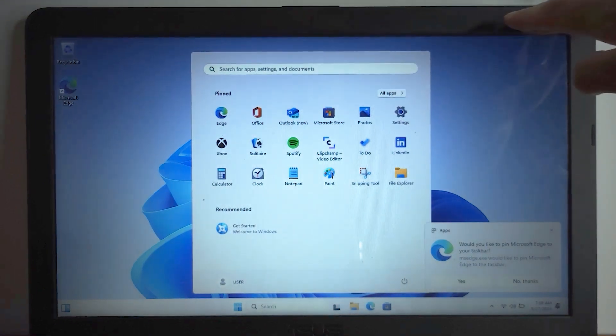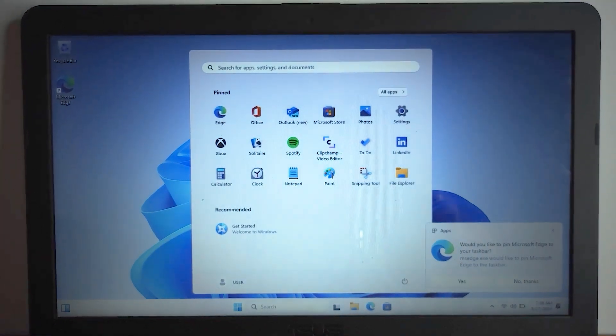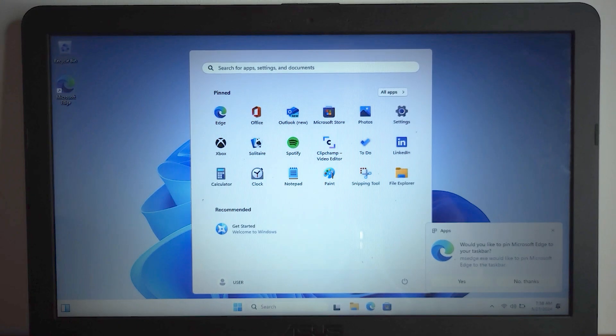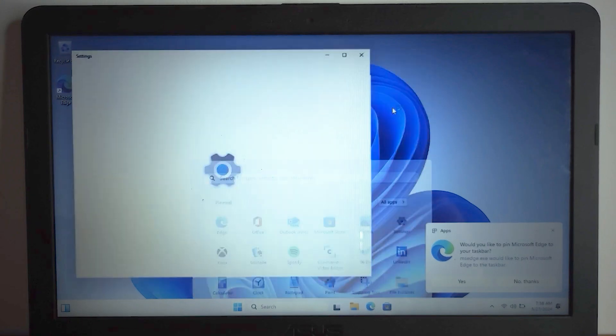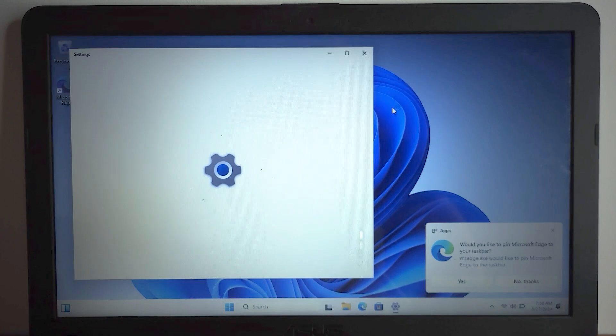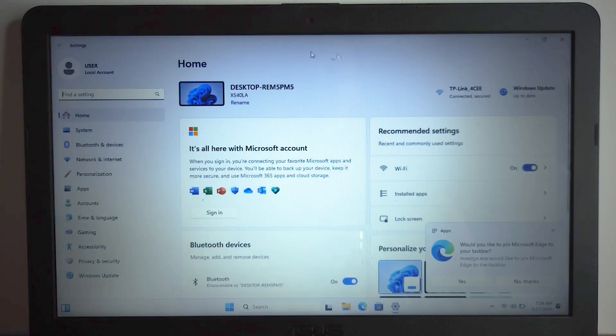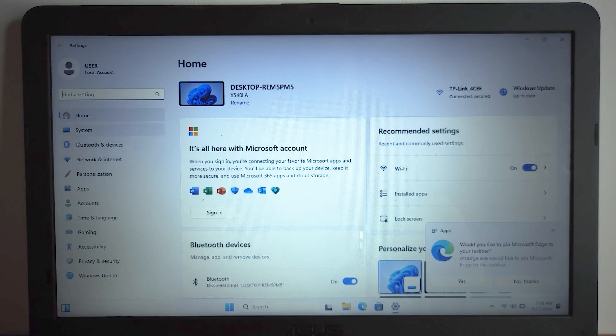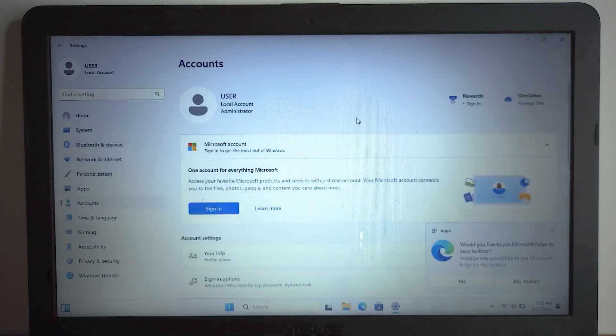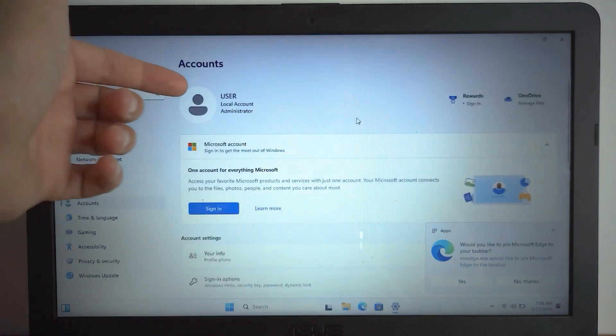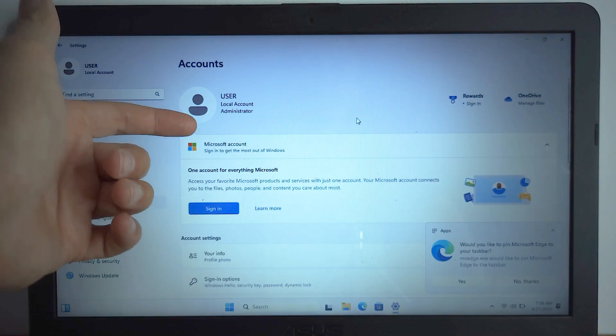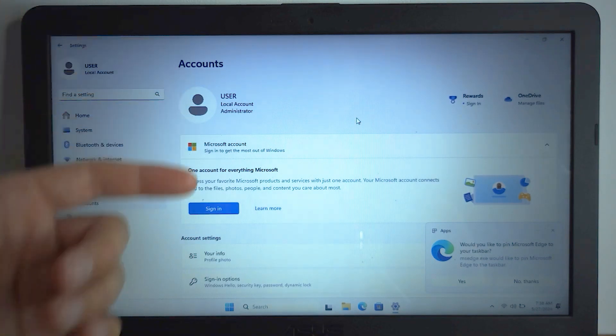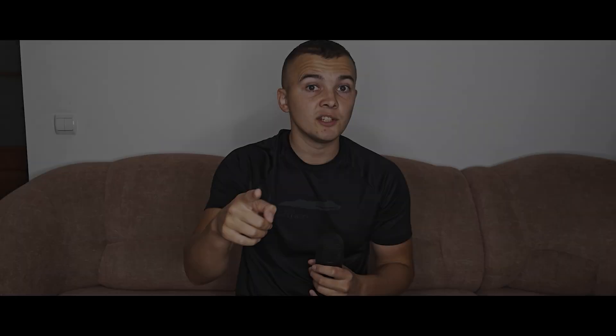As you can see we are in Windows 11 22H2 version. That's hilarious. We installed it on an unsupported laptop. But this video was on how to bypass Microsoft account and use a local account instead. So if we click on accounts you may notice that we are using a local account instead of Microsoft account.